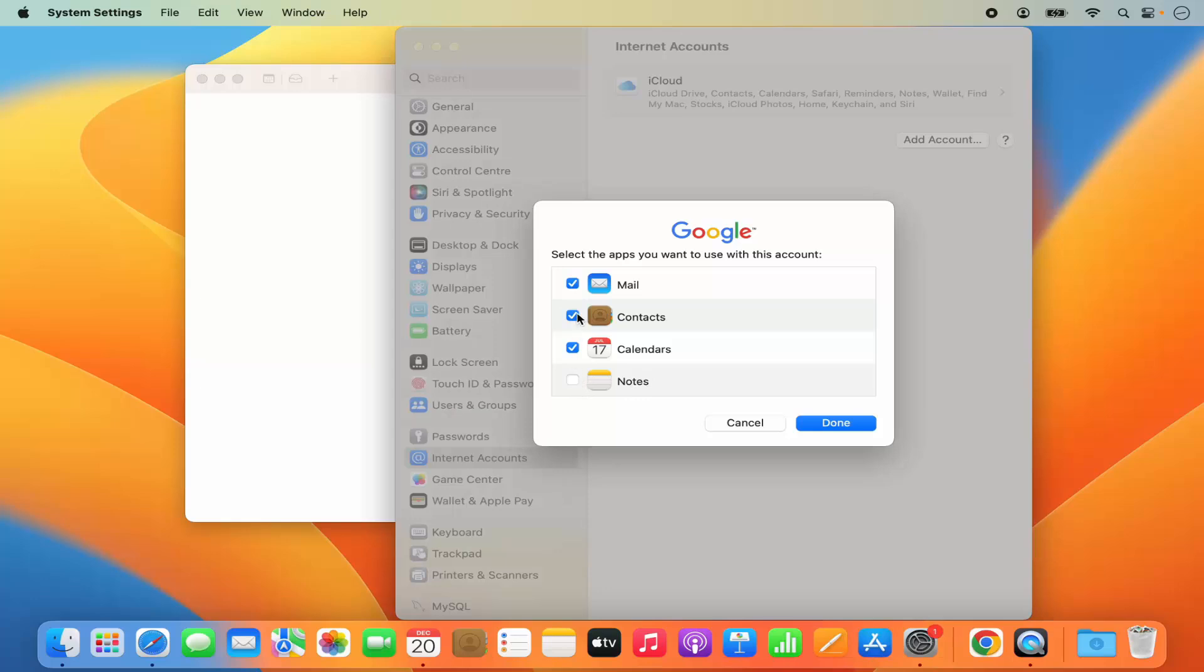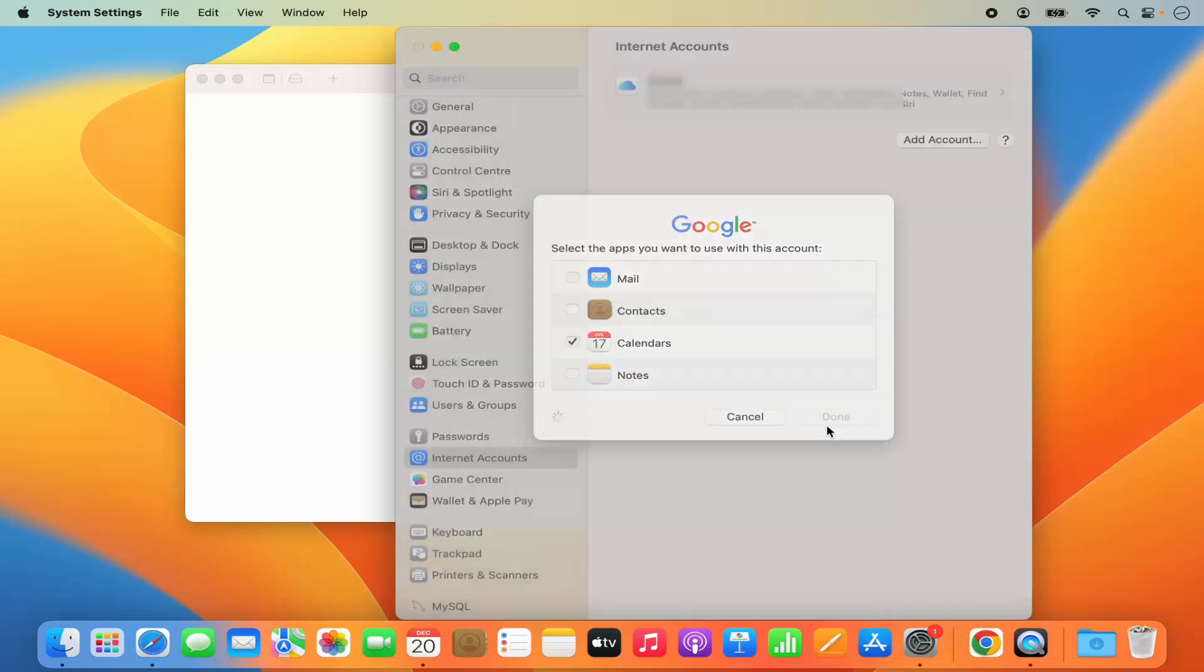I just want to sync the calendar right now. So I'm going to uncheck every other option here and only leave the calendar option checked and then click on Done.